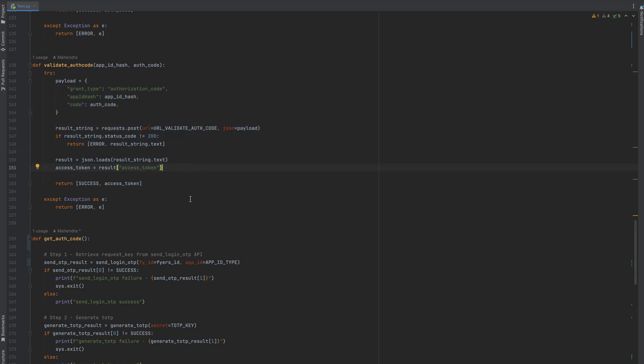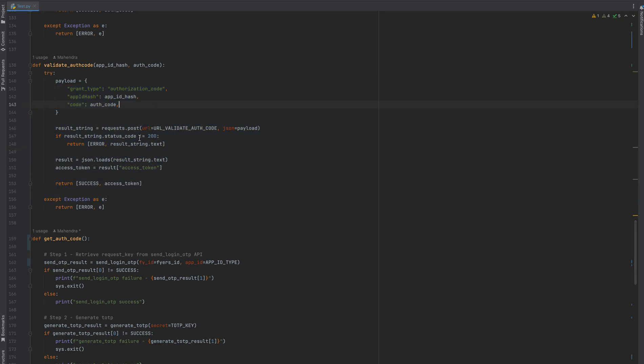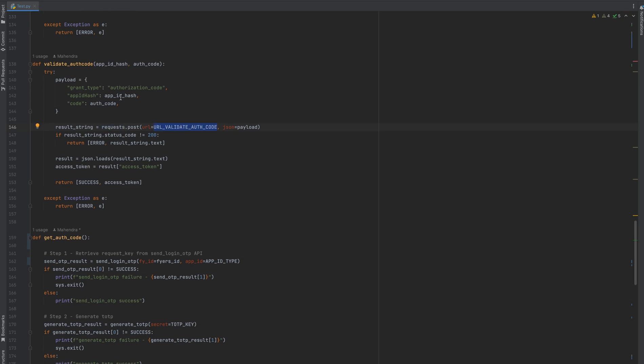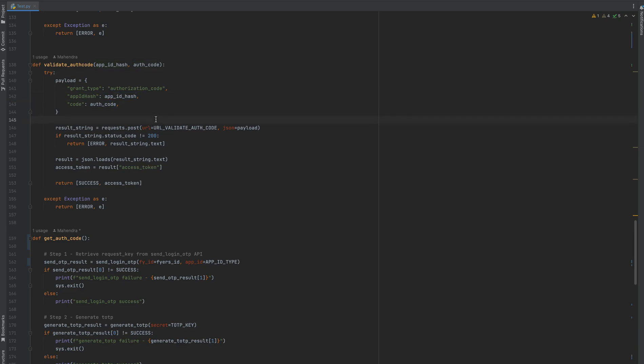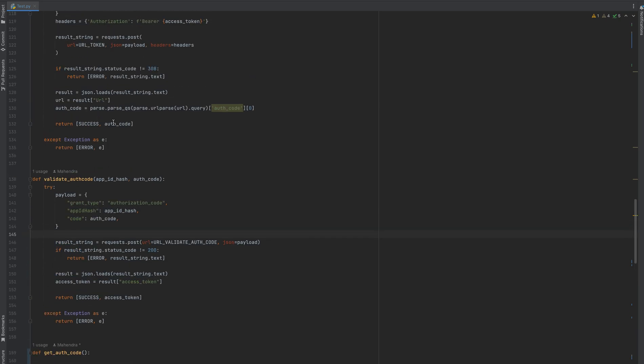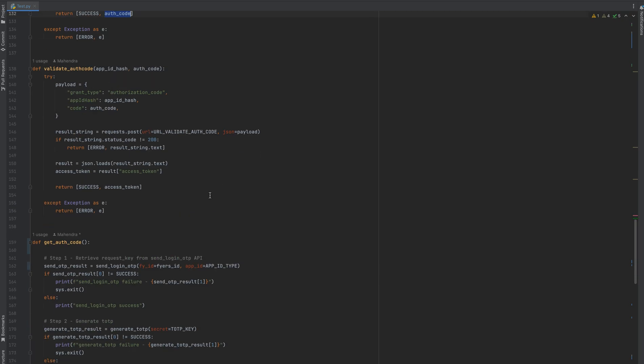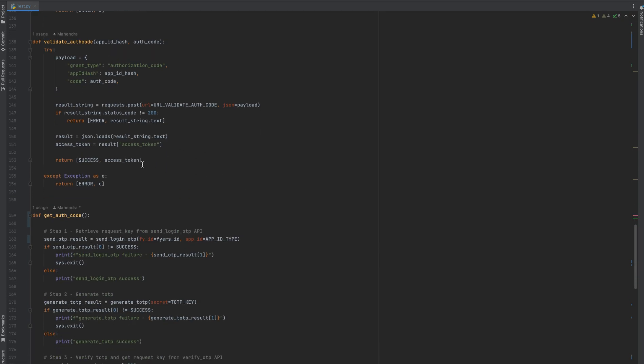We are validating it here by using this POST URL. We are specifying the app ID hash, which we generated as a SHA-256 encoded string, and the auth code which we got from the previous step. If this call is successful, the validate auth code will generate some access token.